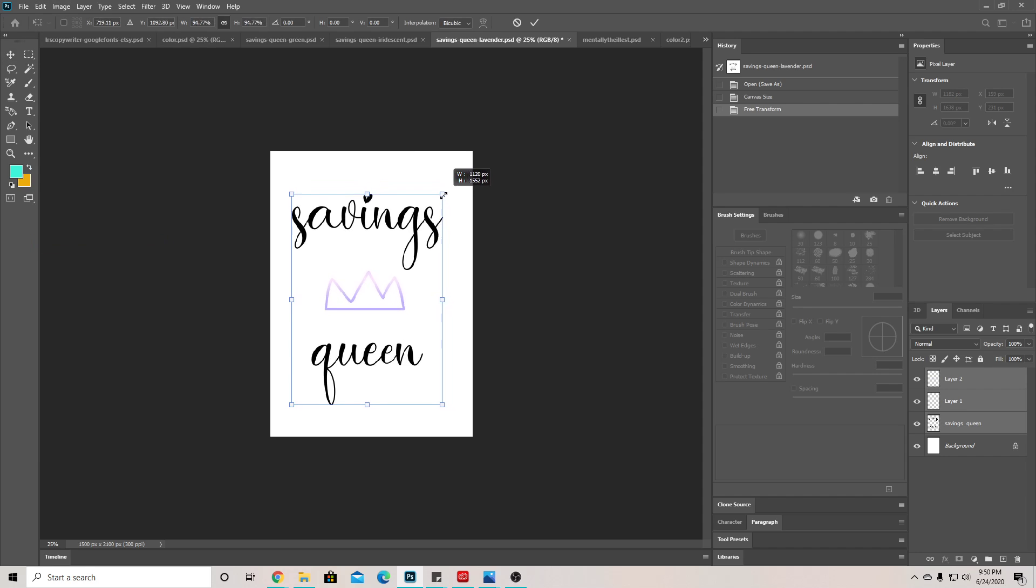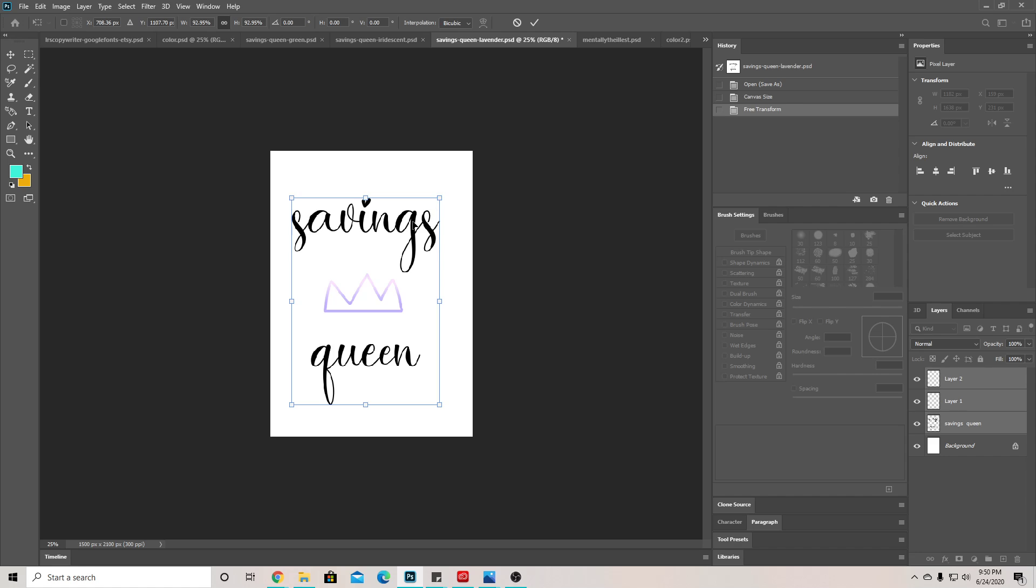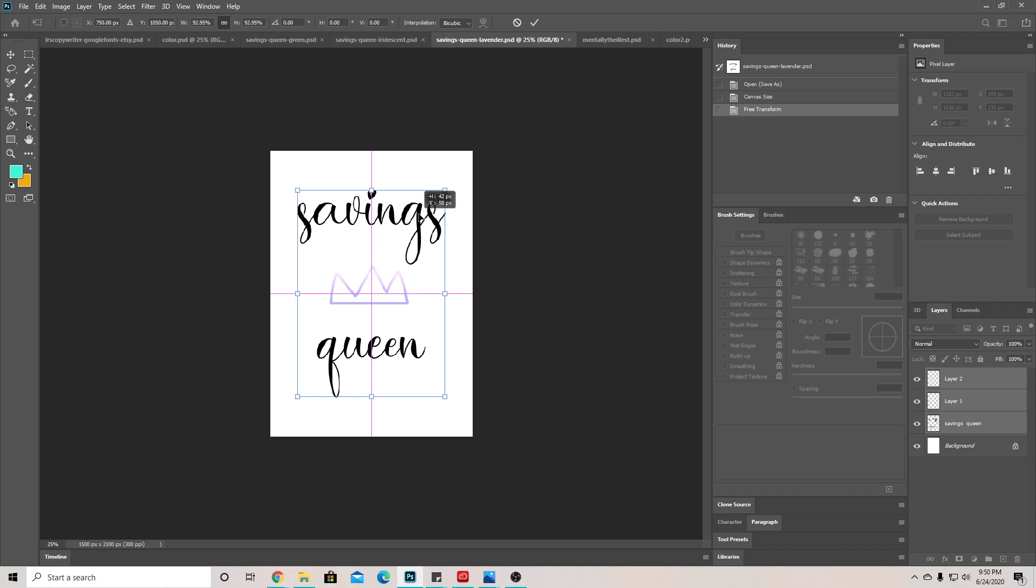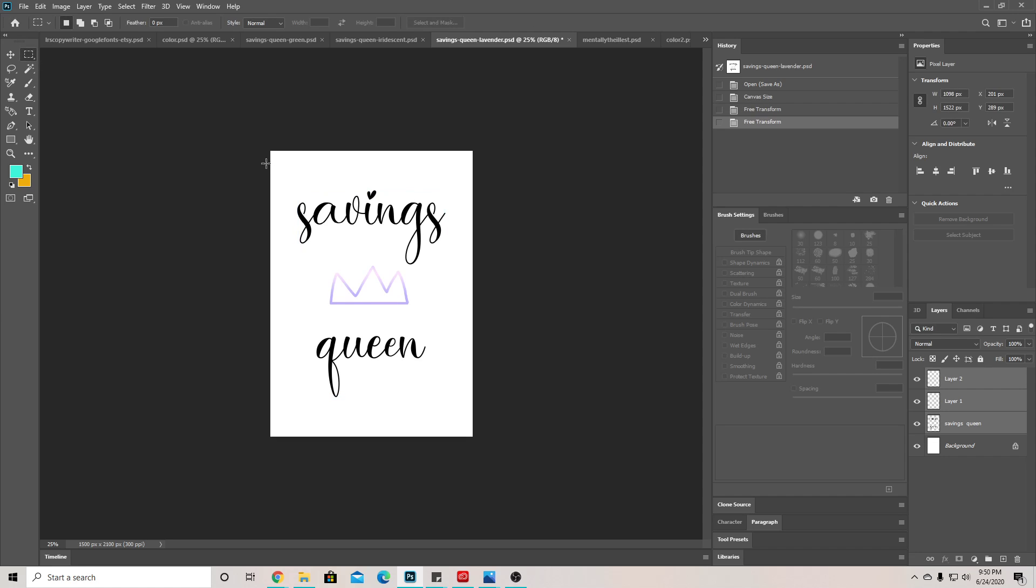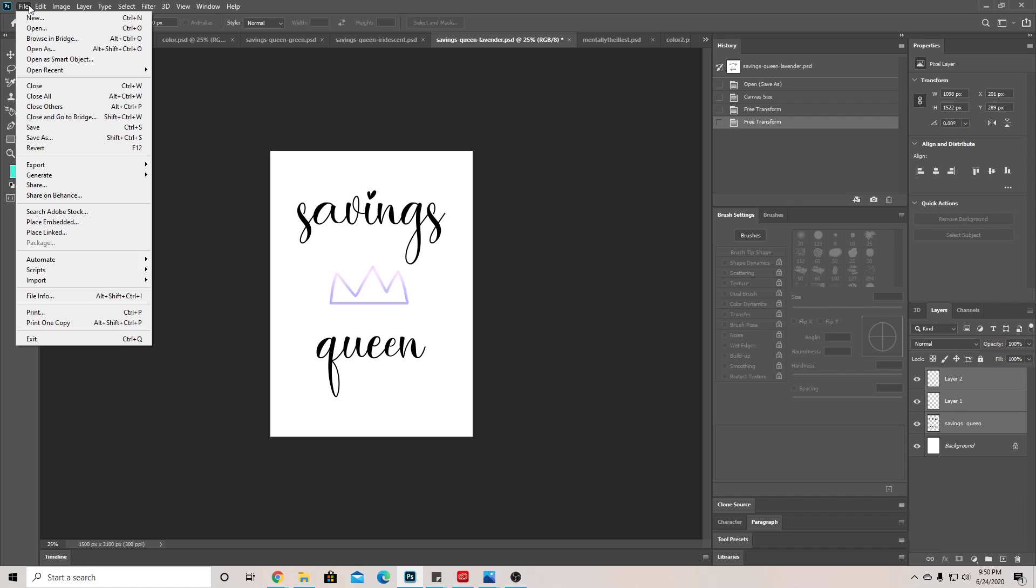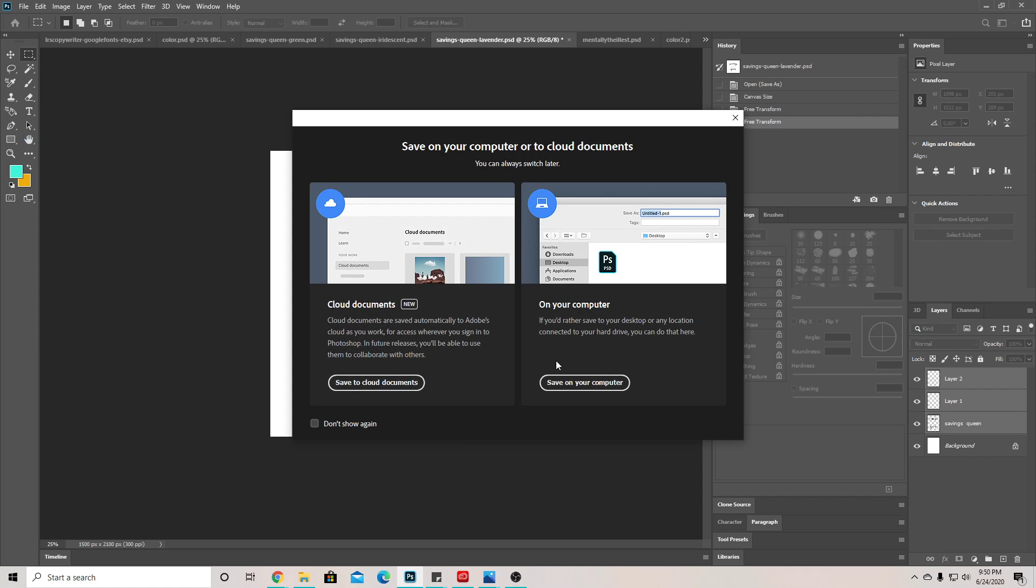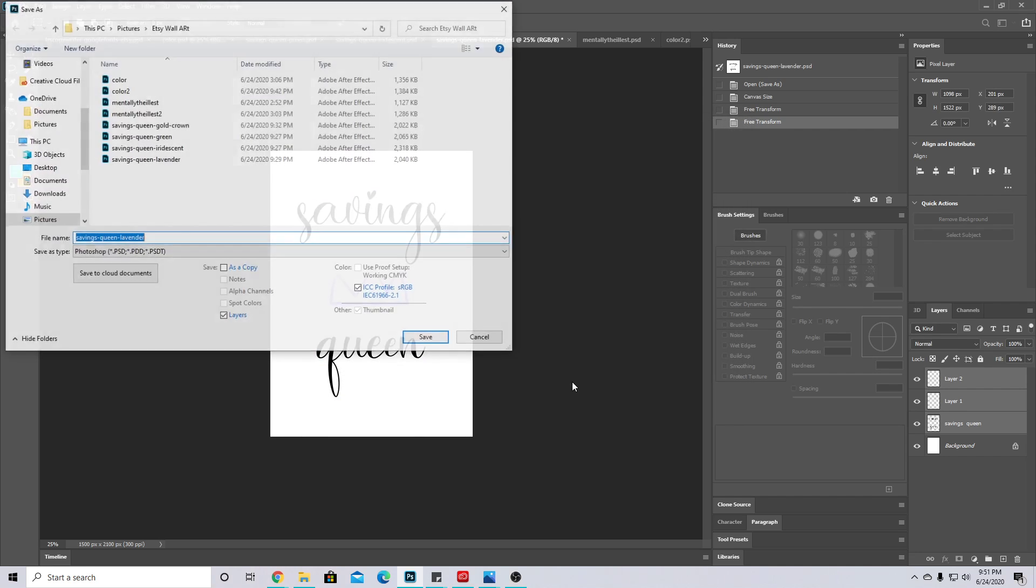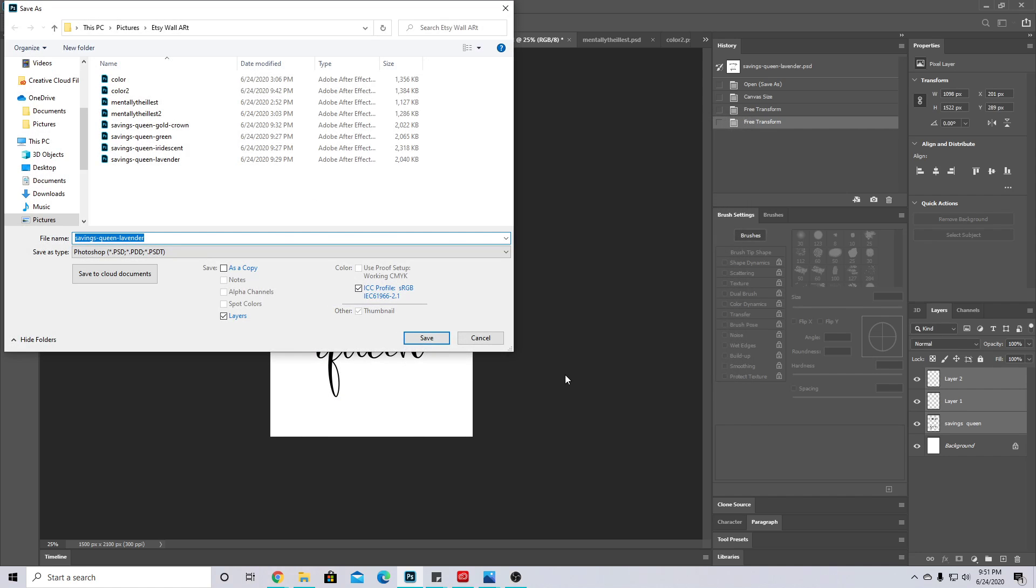Then you're gonna want to go to File > Save As. I like to save onto my computer and then upload it to Google Drive. What you can do is save it as a Photoshop file first.